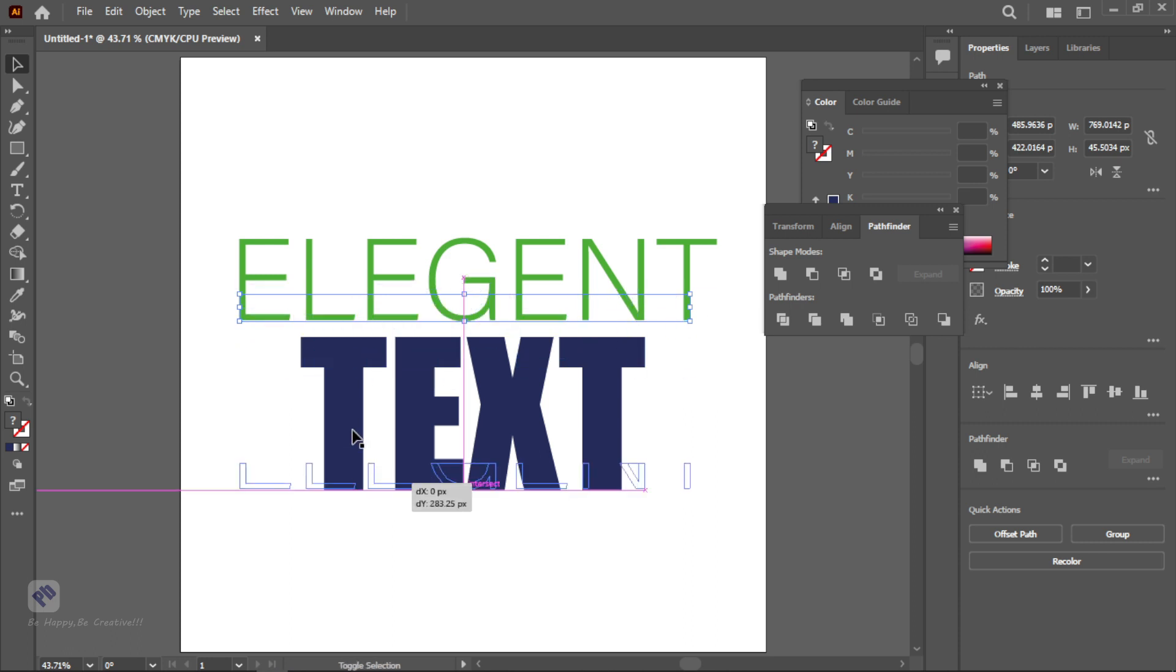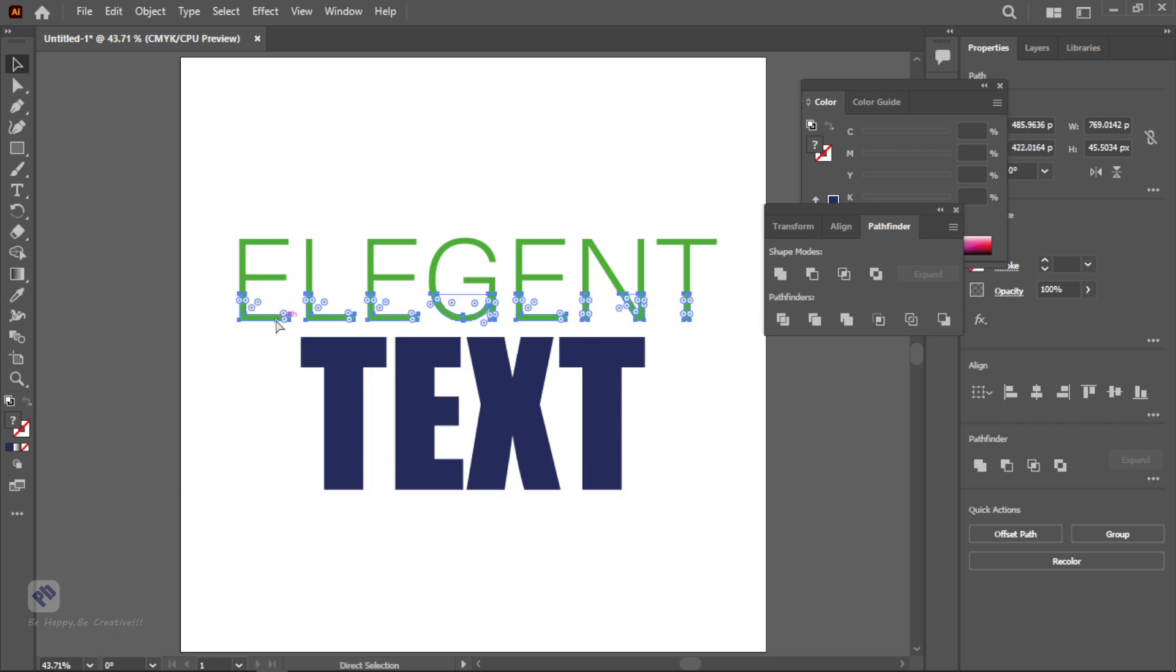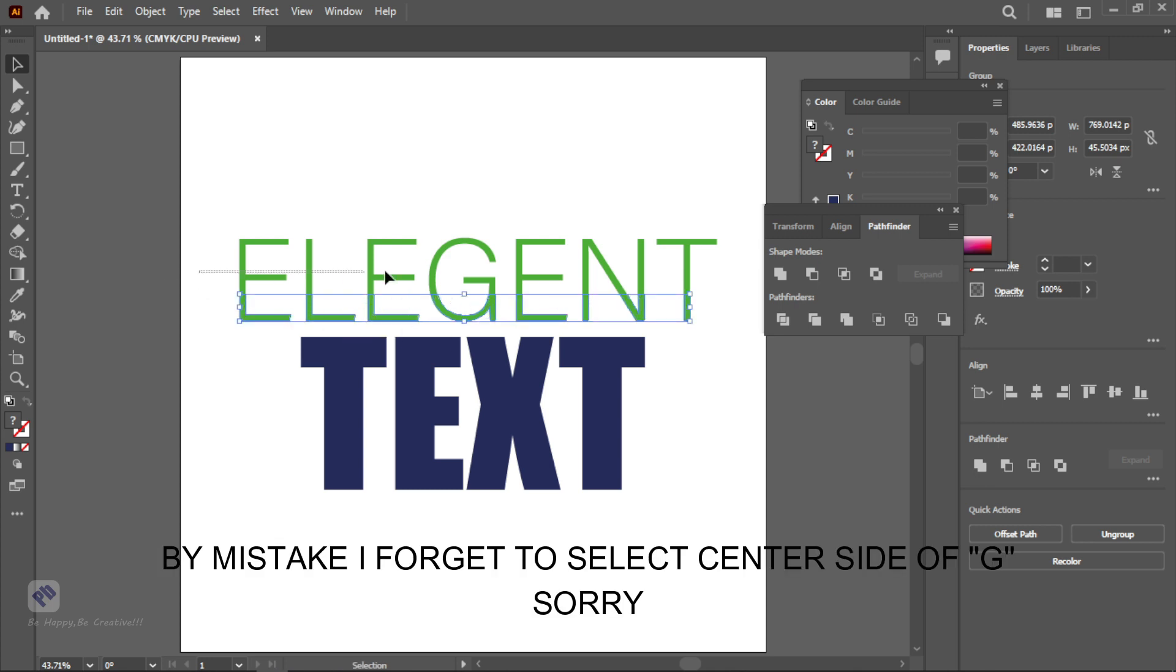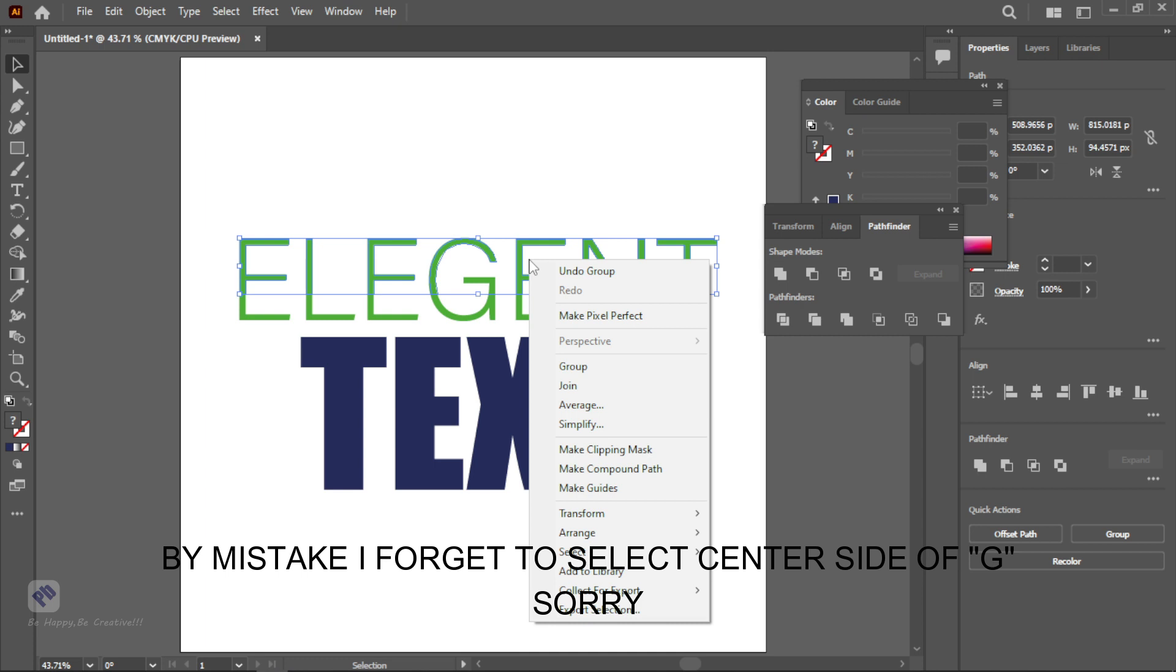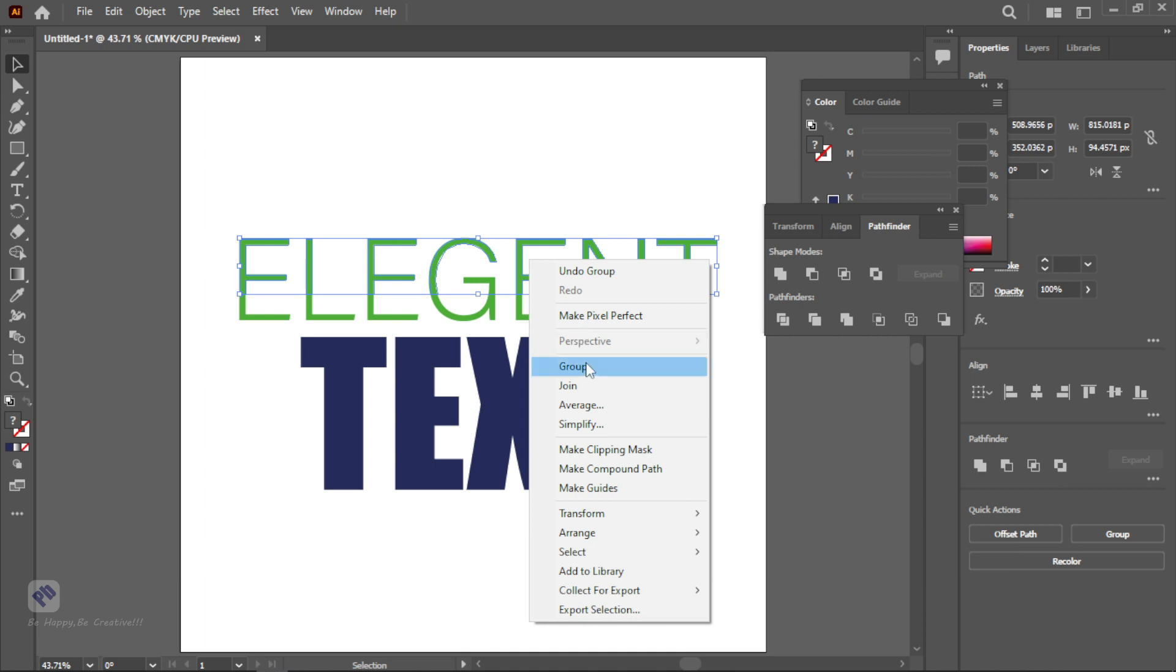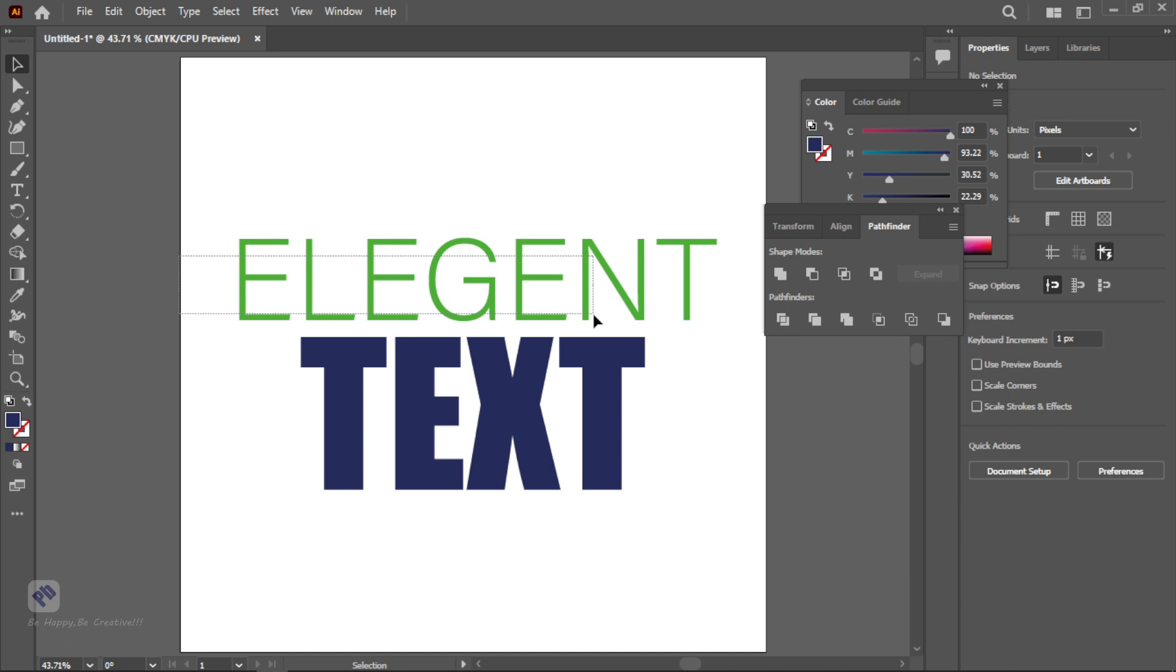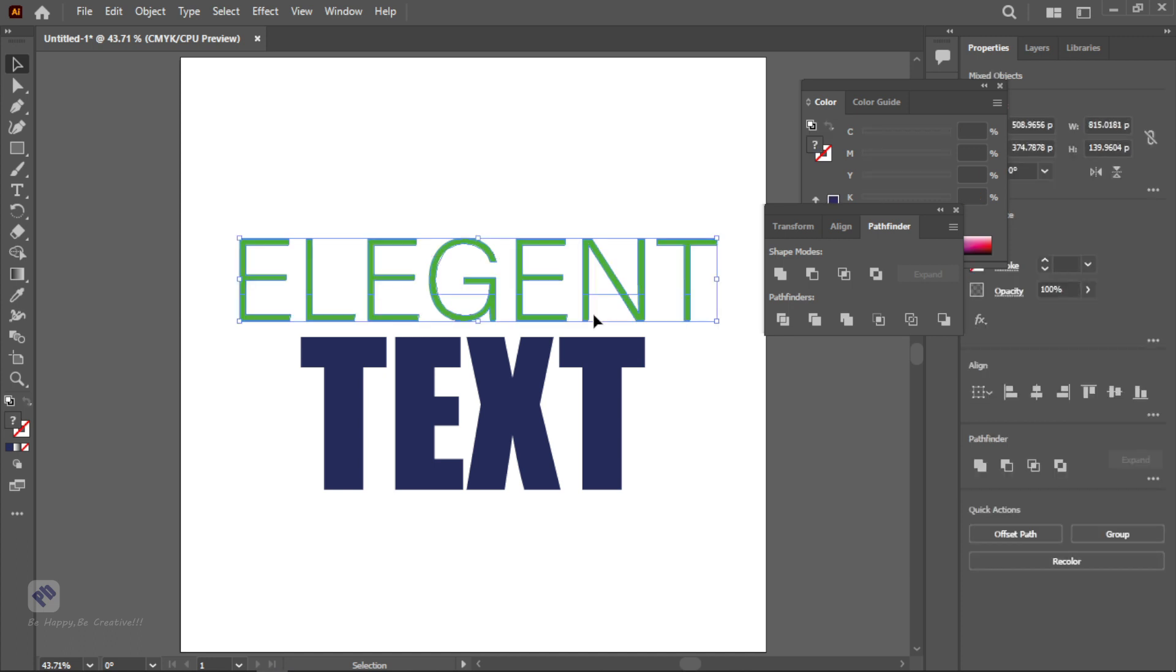After that we are creating both groups of the text by pressing Ctrl+G. I will create a group by right clicking on the text and create a group of both. And then select both groups and drop down the text according to you. I think this is good.